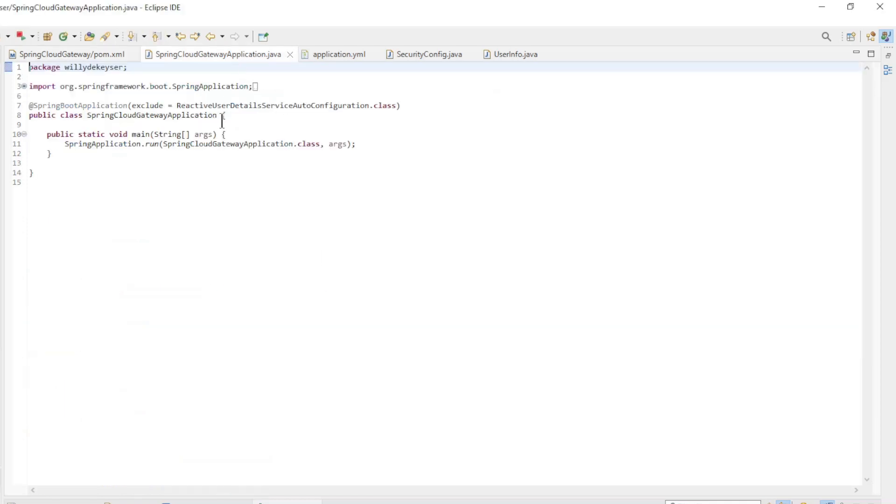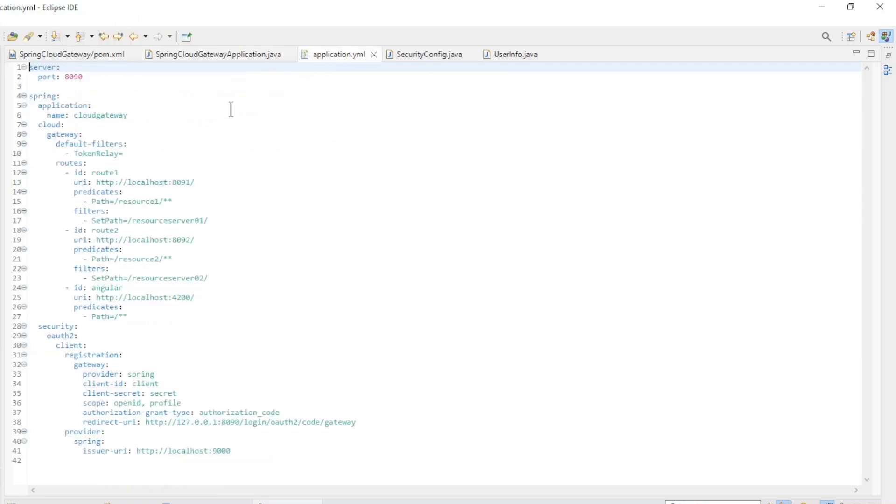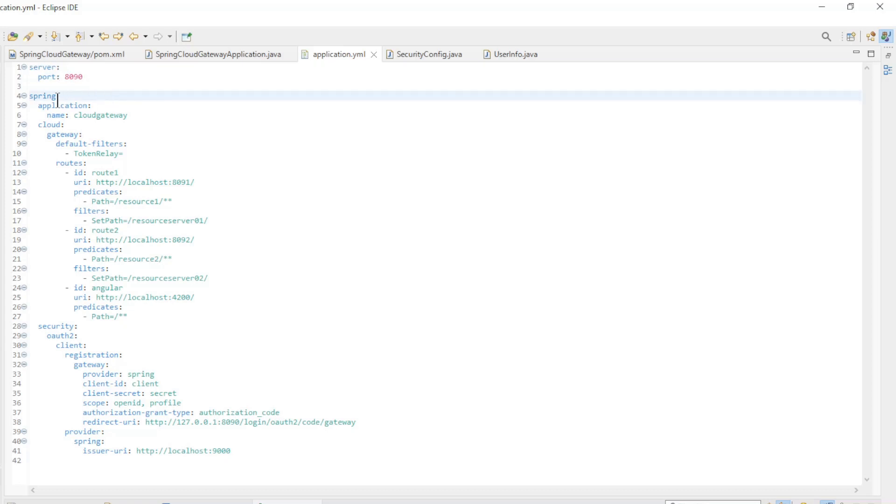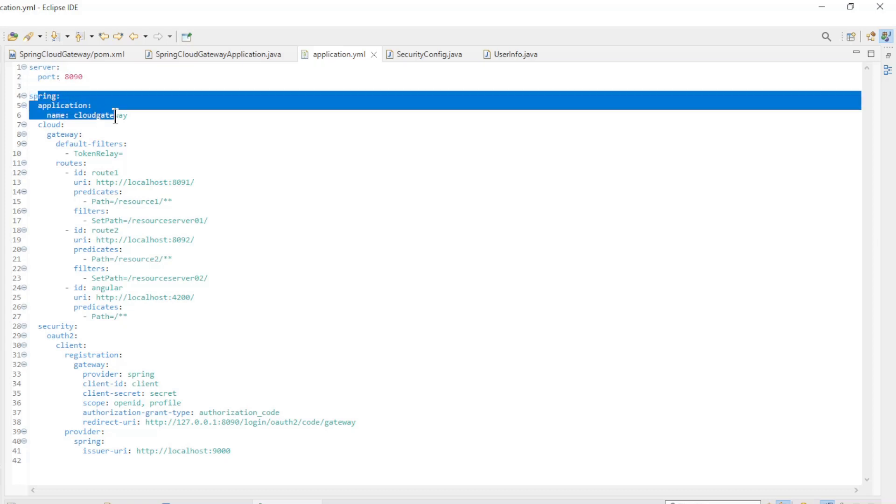A standard main class. To configure a Spring Cloud Gateway app we have two choices. You can do it in an application.yaml file or in Java code. Here we chose the application.yaml file option. Server port 8090, application name.